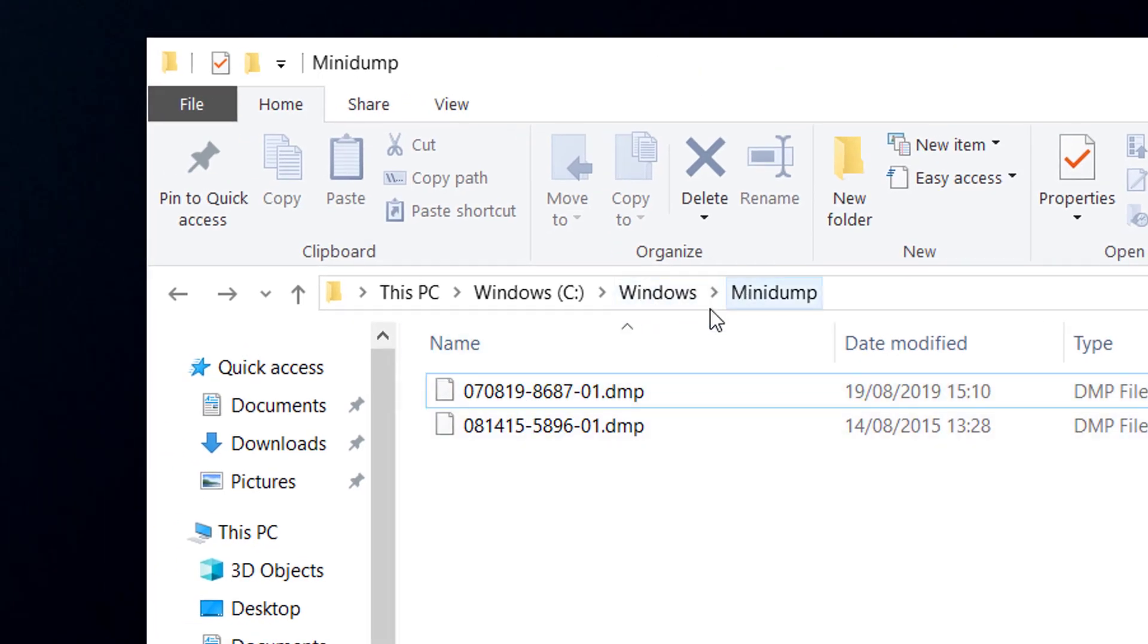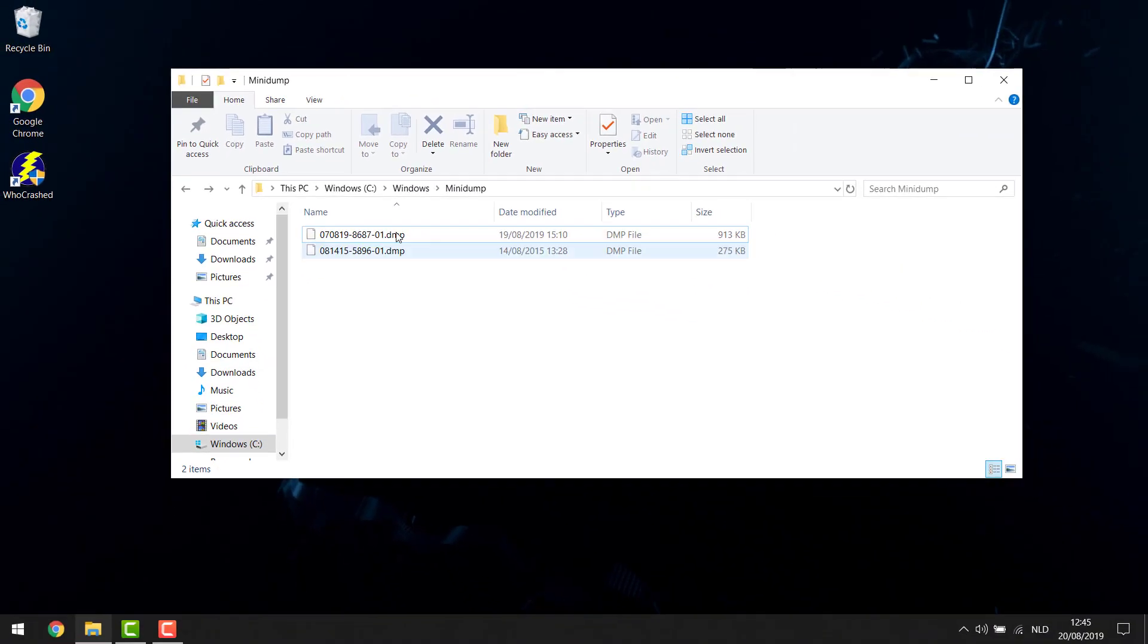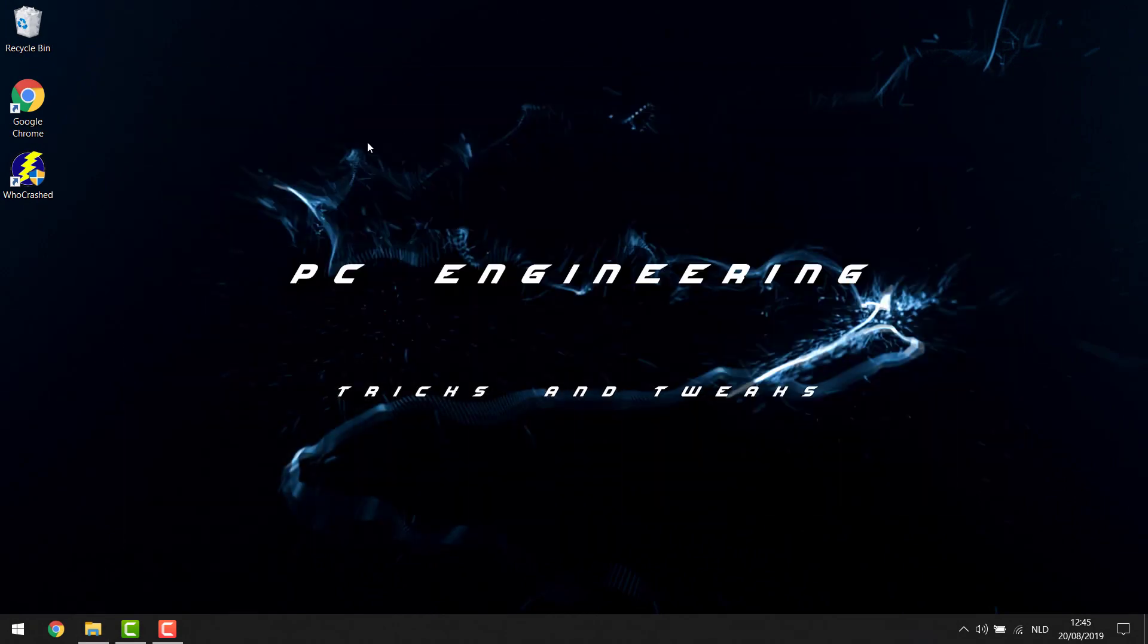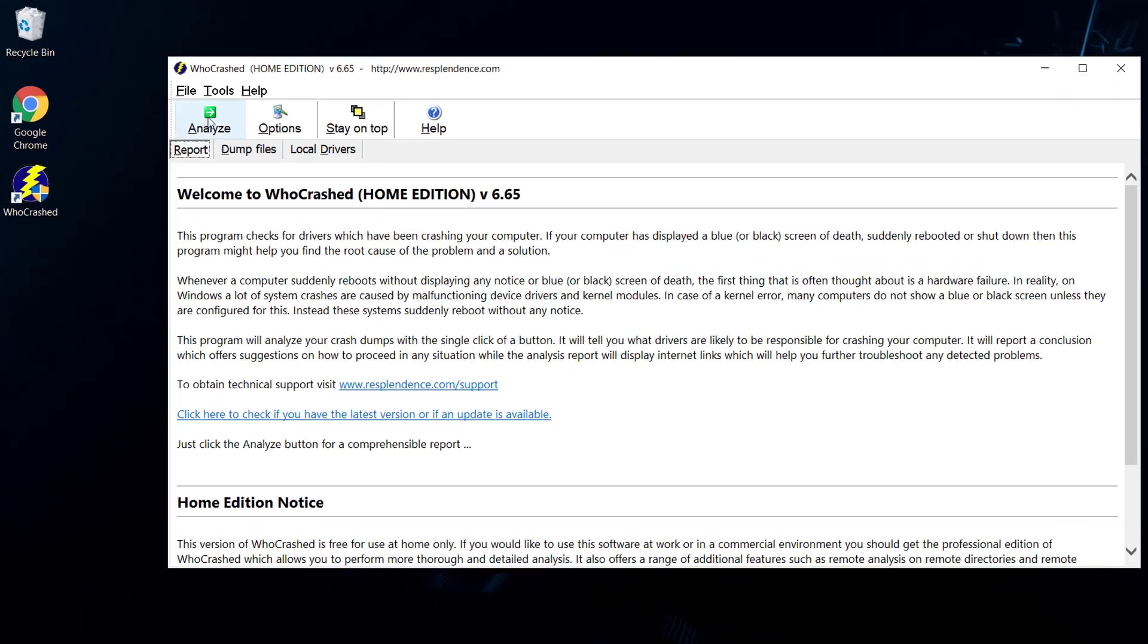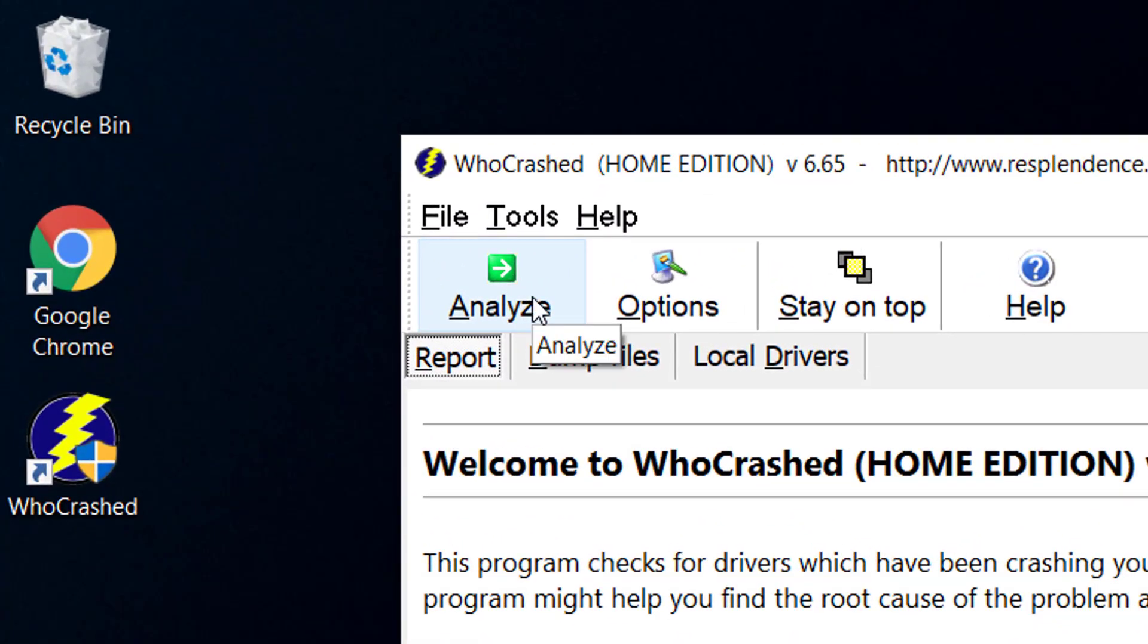Now you can just leave those files there, you don't need to touch them. But after you installed WhoCrashed you're gonna open the program and you're gonna see that you can press here the analyze button.